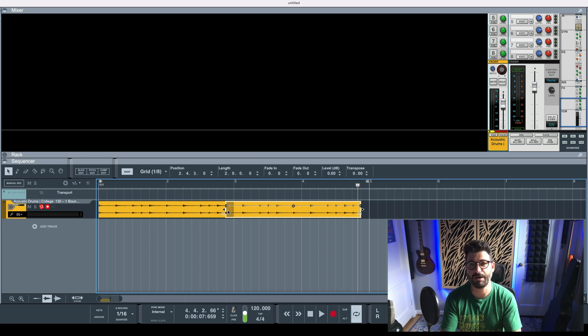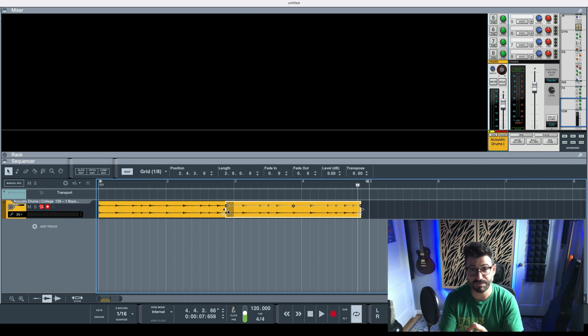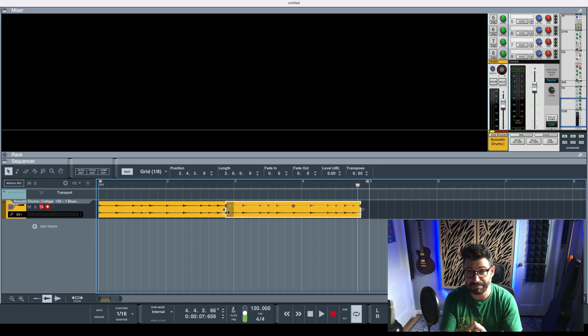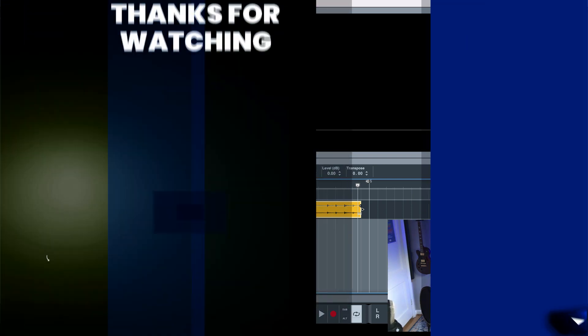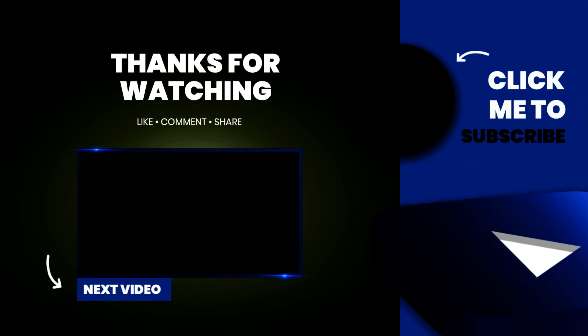I really hope this was a helpful video. Be sure to check out that Reason mixing template. Thank you so much for watching, and be sure to watch this next video because it's got more great tips and tricks.